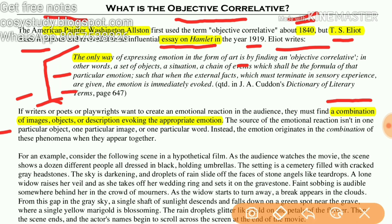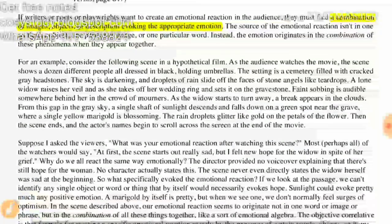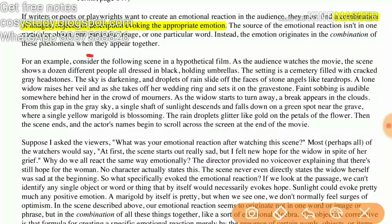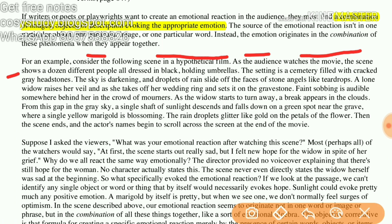Such that when the external effects, which must terminate in sensory experience, are given, the emotion is immediately evoked. For example, consider the following scene in a hypothetical film: the audience watches a scene showing a dozen different people all dressed in black holding umbrellas, set in a cemetery filled with cracked gray headstones. The sky is darkening, and droplets of rain slide off the faces of stone angels like teardrops. A lone widow raises her veil and takes off her wedding ring, setting it on the gravestone, while faint sobbing is audible somewhere behind her in the crowd.